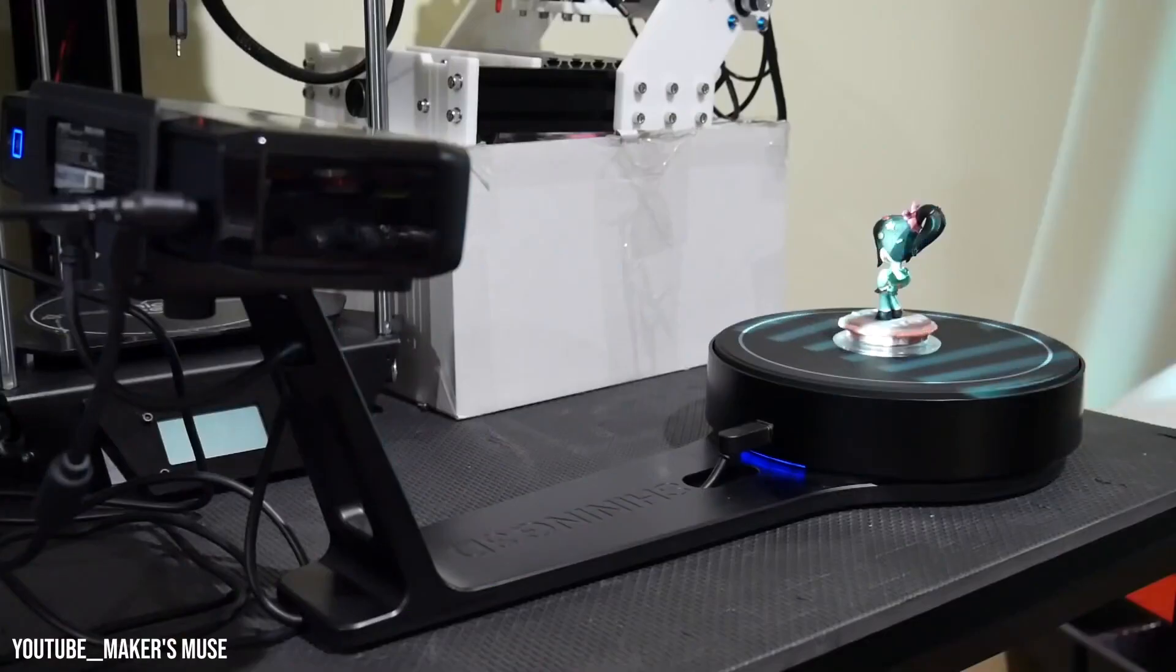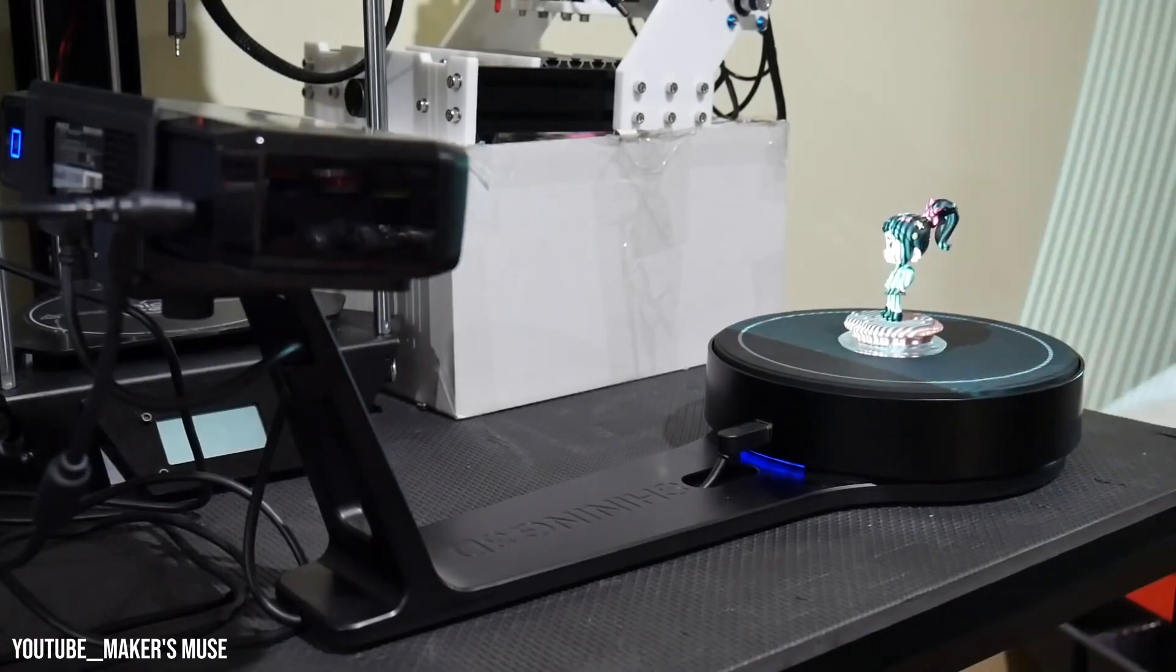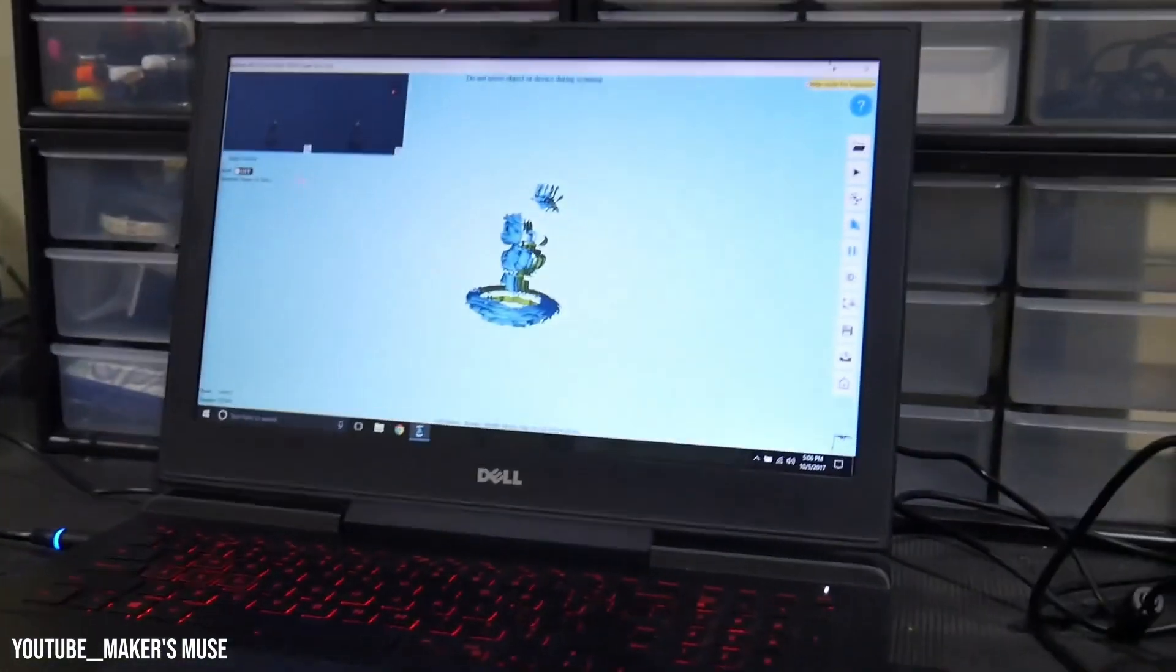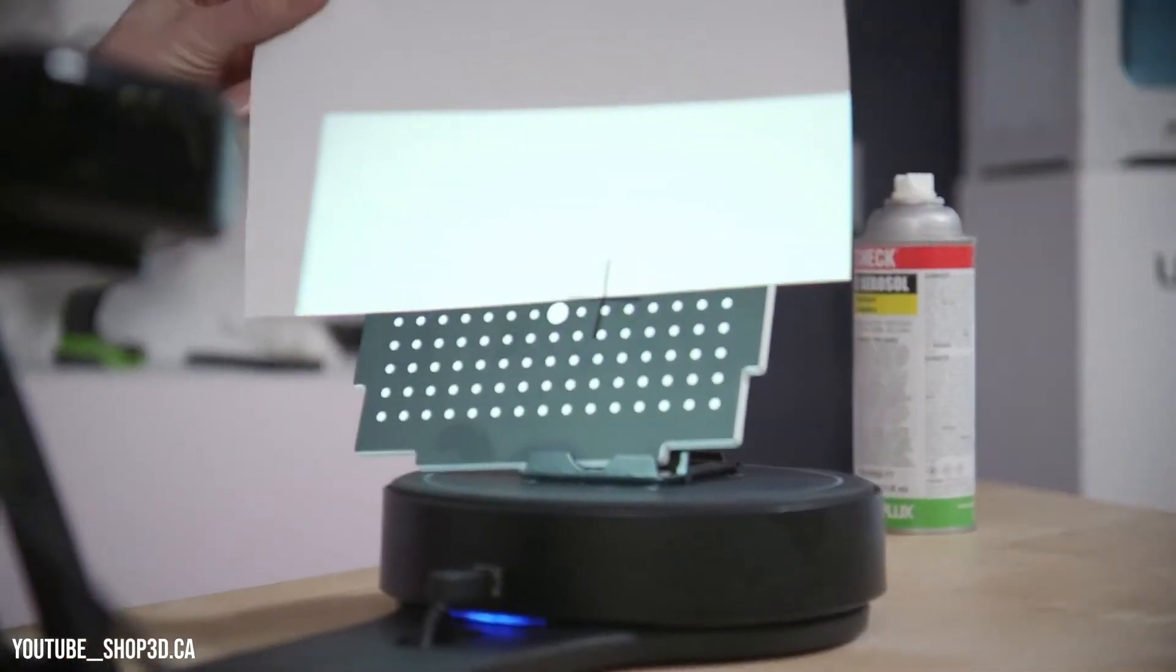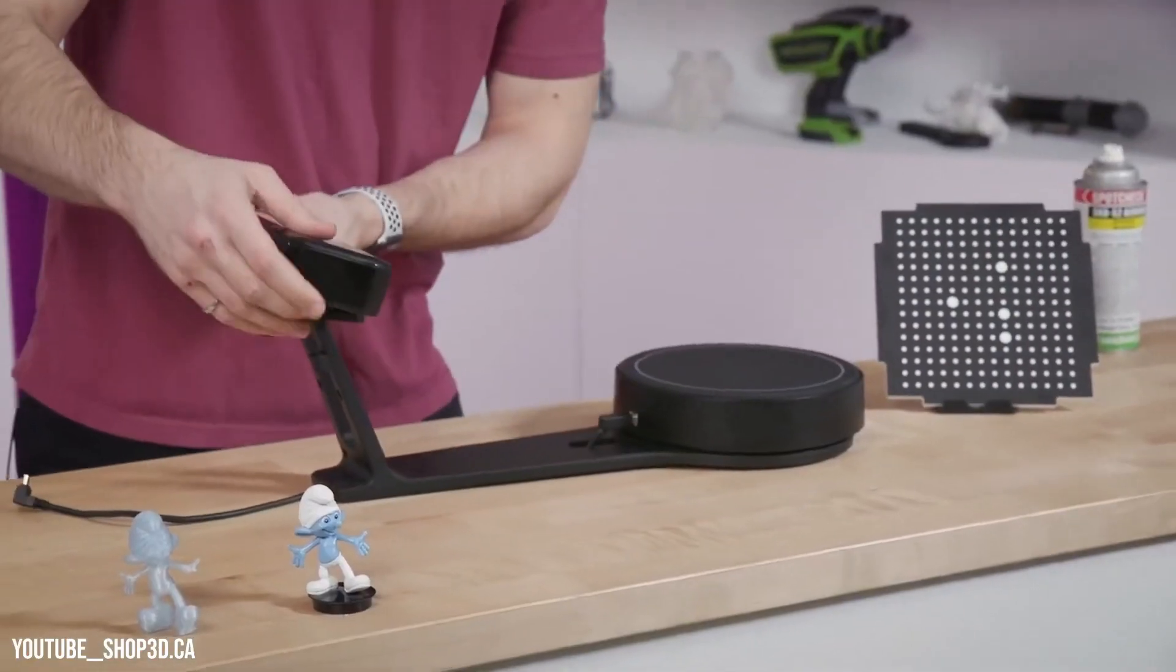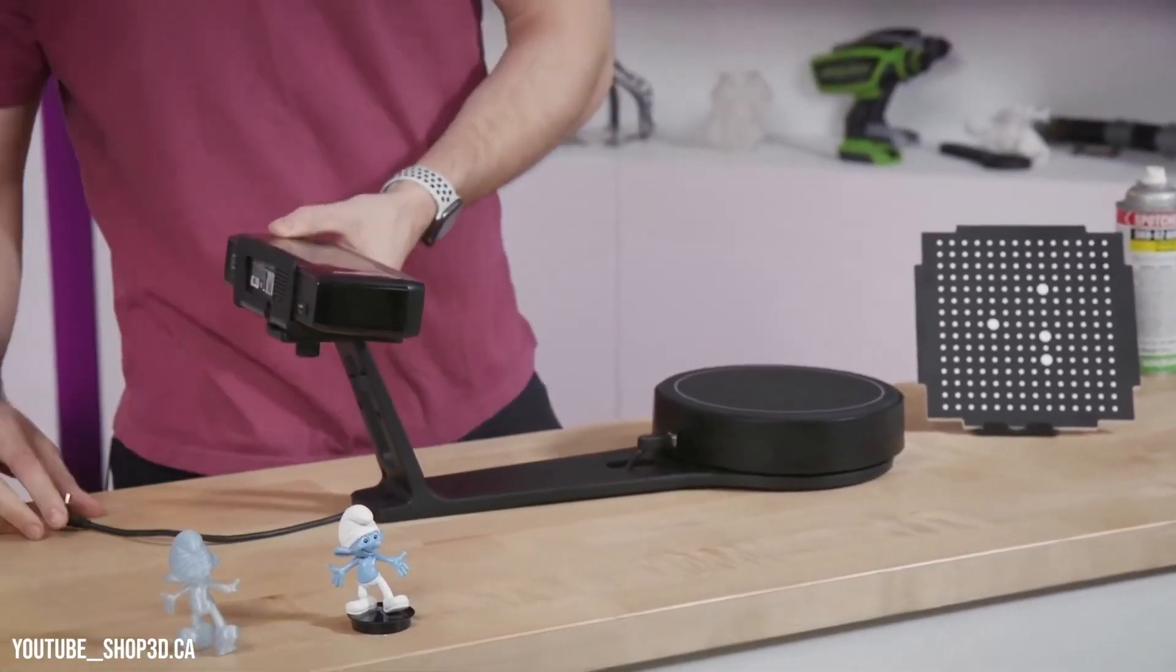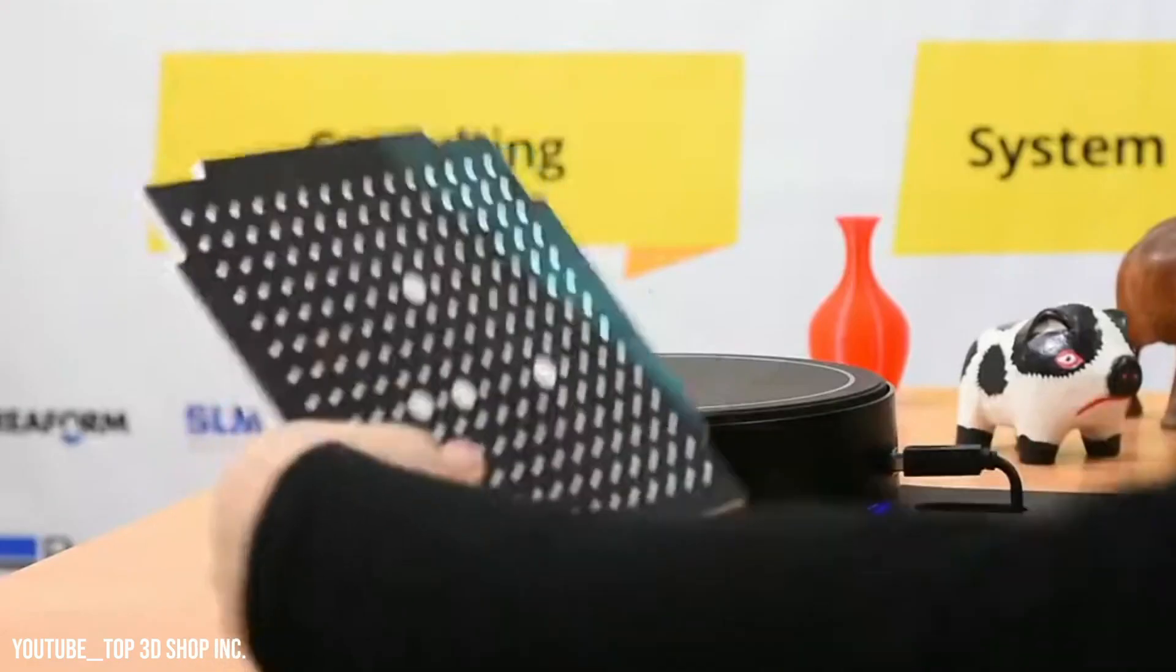Scanning becomes a breeze, empowering educators and students alike to explore the wonders of 3D scanning with confidence and ease.